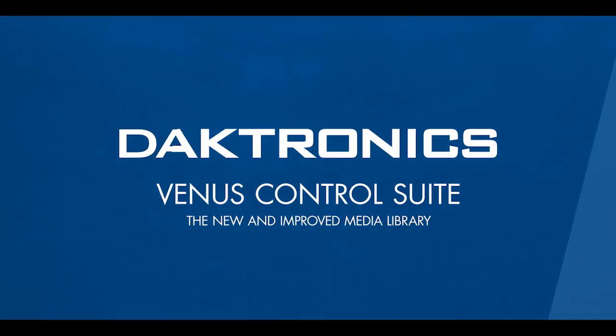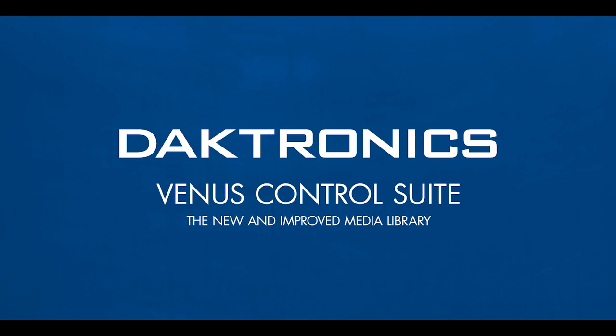We hope this change will help with navigating the media library and improve our customers' experience. Stay tuned for more helpful tips, tricks, and announcements of new features within Venus Control Suite. See you next week!